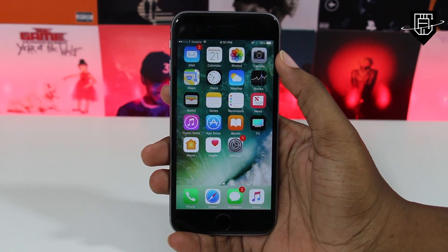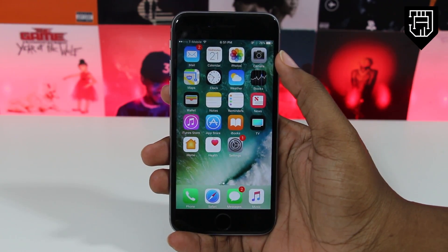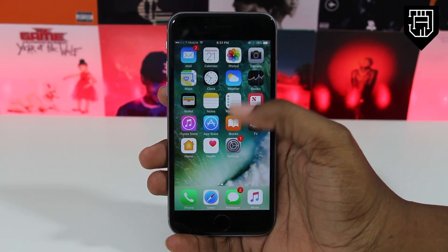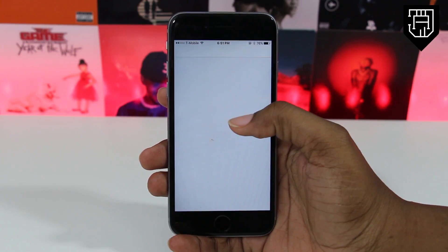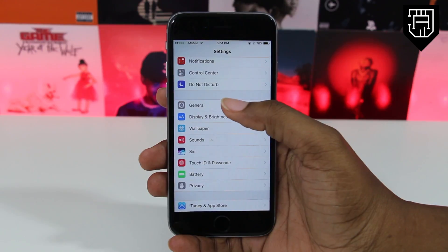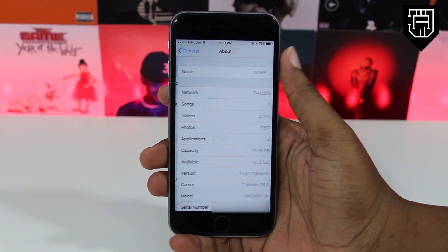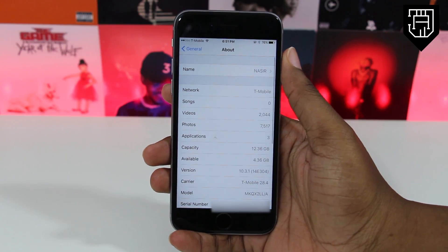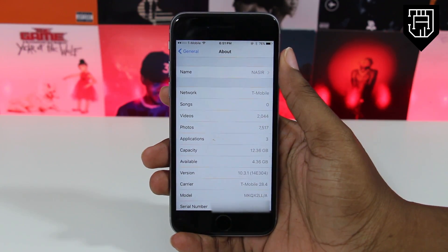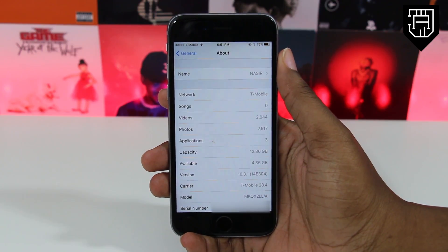What's going on guys, Shakira here with JBA. Today I'm going to show you how to install iOS 11 beta 2. iOS 11 beta 2 was released today, so hopefully we get a lot of bug fixes, especially with battery life.